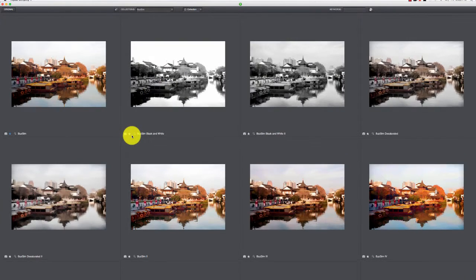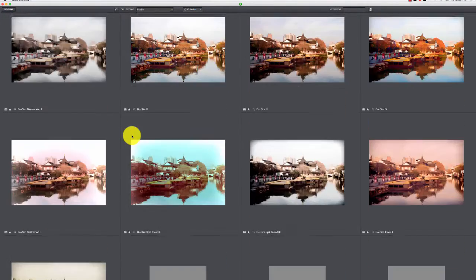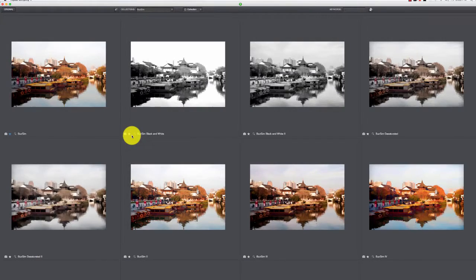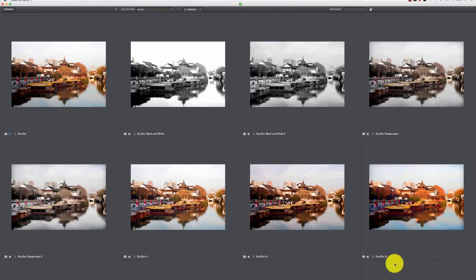You can also click on these little boxes right here and get the buffet view where it shows them all at one time, and you can kind of go through that way and decide which filter is going to work for what you want. I'm going to take this one here, Buzz Sim 4.